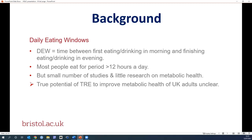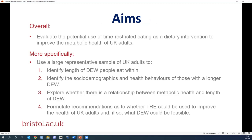The true potential of time-restricted eating to improve the metabolic health of UK adults is unclear. The aims of this research were: to use a large representative sample of UK adults to identify what length of daily eating window people eat within in the UK; to identify the socio-demographics and health behaviours of those with a longer daily eating window; to explore whether there's a relationship between metabolic health and length of daily eating window; and finally, to formulate recommendations as to whether time-restricted eating could be used to improve the health of UK adults and what daily eating window could be feasible.